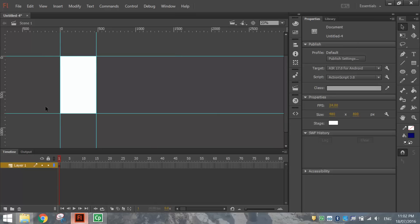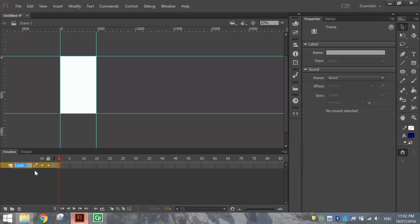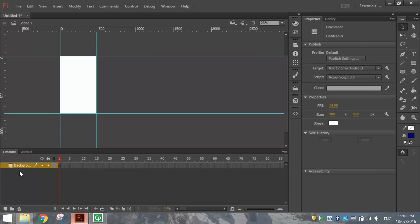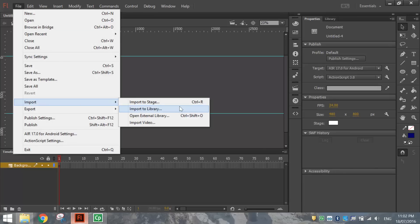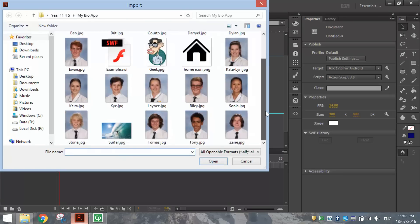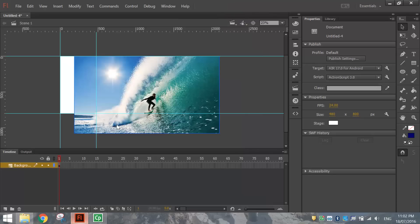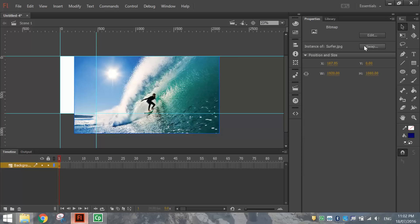Next we're going to bring in a background picture. Rename Layer 1 in your layers box by double clicking on it and typing 'background'. Then go to File, Import, Import to Stage — or press Ctrl+R. The picture you want for your background is a surfer picture; if surfing isn't your thing, find another picture on Google Images. When you bring it in, click on it once with your black arrow. You can see it's way too big to fit on the stage so we'll need to resize it.